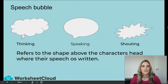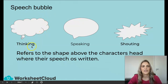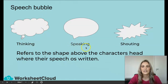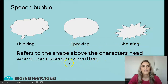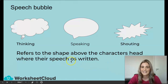For cartoons, the character or whoever's speaking uses a speech bubble. This is the thinking one, this is the speaking one, and this is the shouting one. A speech bubble refers to the shape above the character's head where the speech is written.